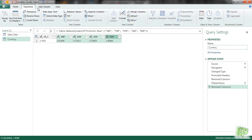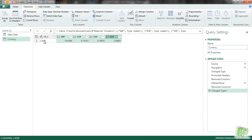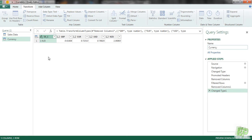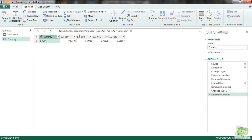So we are going to be selecting this and go to transform and decimal number. And this is text. You can name this as well currency. Now this table is ready to be loaded.